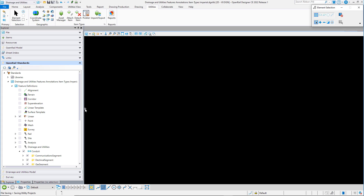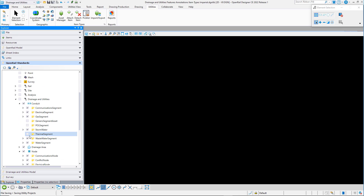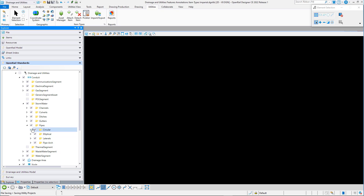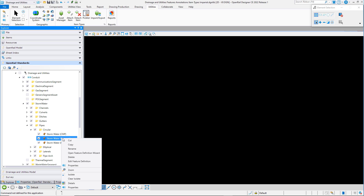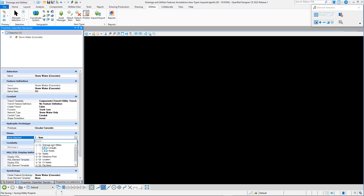Having created the Item Types, I then associate them to the Feature Definitions. For example, for the Conduit, I'll open the Properties of the Feature Definition, and from the Items category, I can select the items that I want to attach.